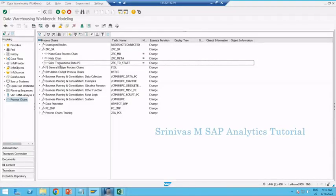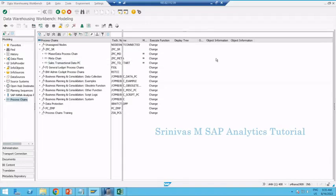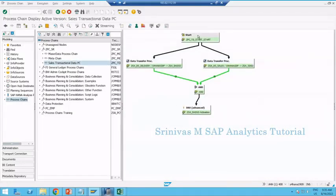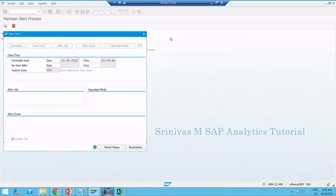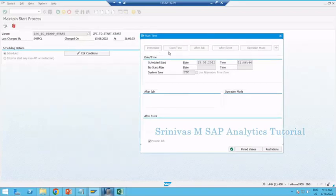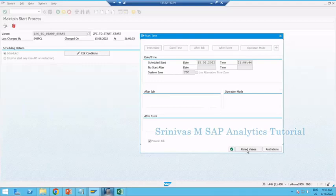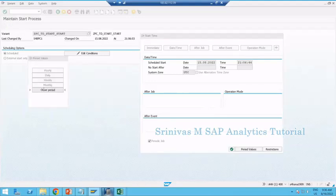In yesterday's session we covered how to create a meta chain and the different scheduling options in the process chain. We learned the difference between immediate start, date and time, and after event scheduling. Yesterday we triggered a chain as periodic — a repetitive job — set to run every five minutes.